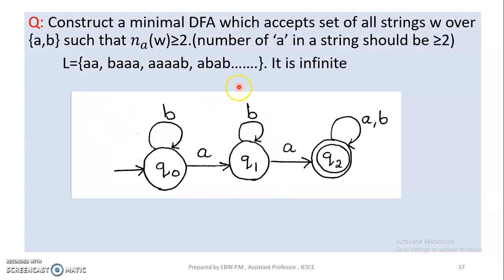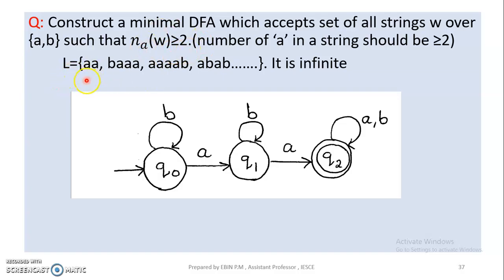Next question: construct a minimal DFA which accepts the set of all strings w over {a, b} such that the number of a's in w is greater than or equal to 2.